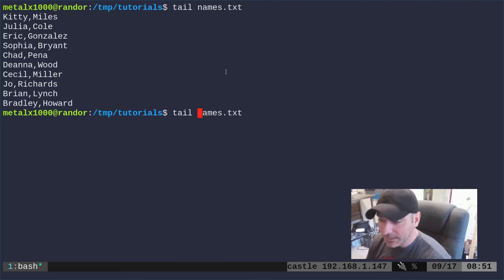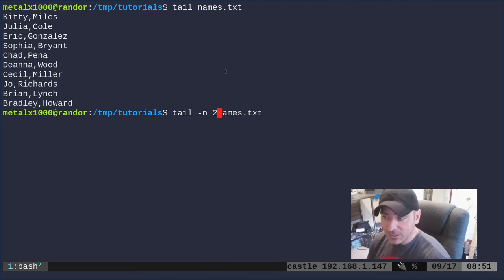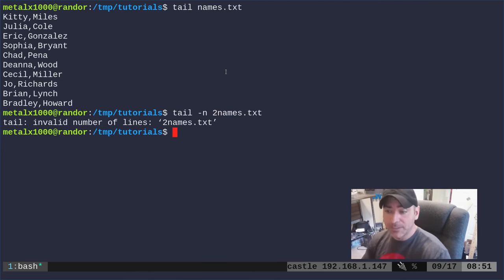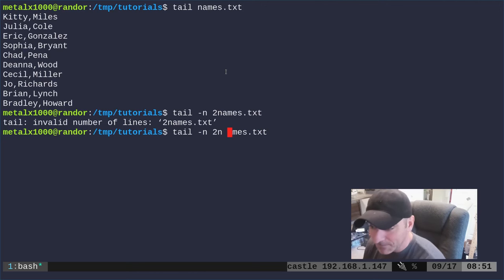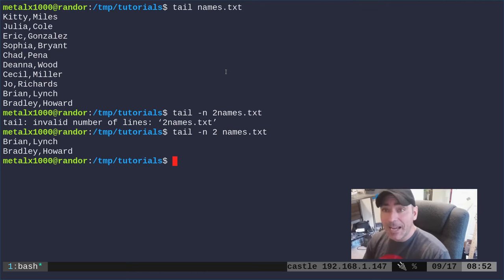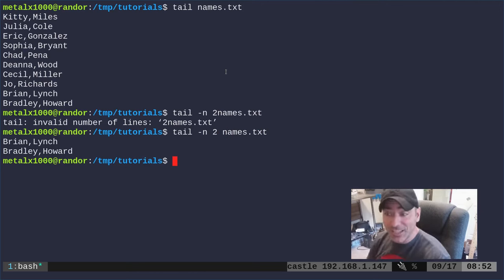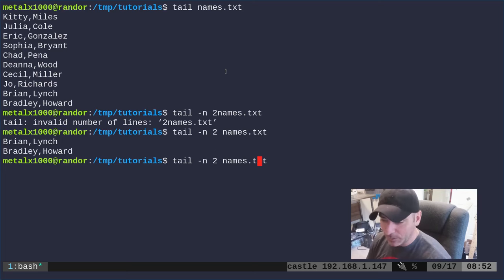We could also say -n and say two, and we'll print out—got to put a space between that and the name—and it will print out just the last two lines.